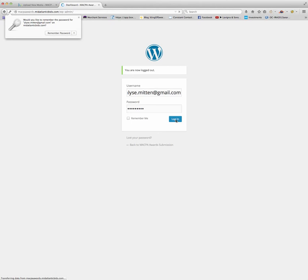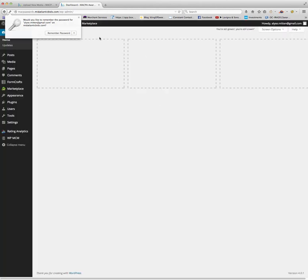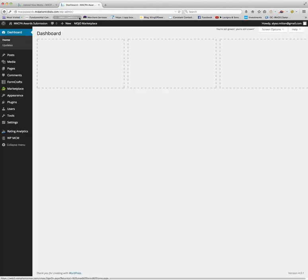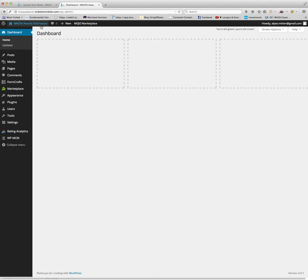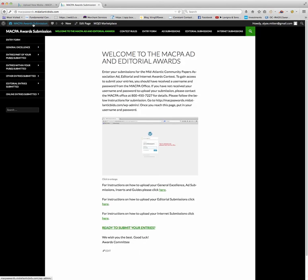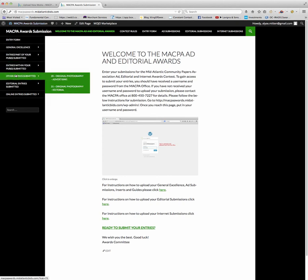I'm going to go to the website and other entries submitted original photography editorial.